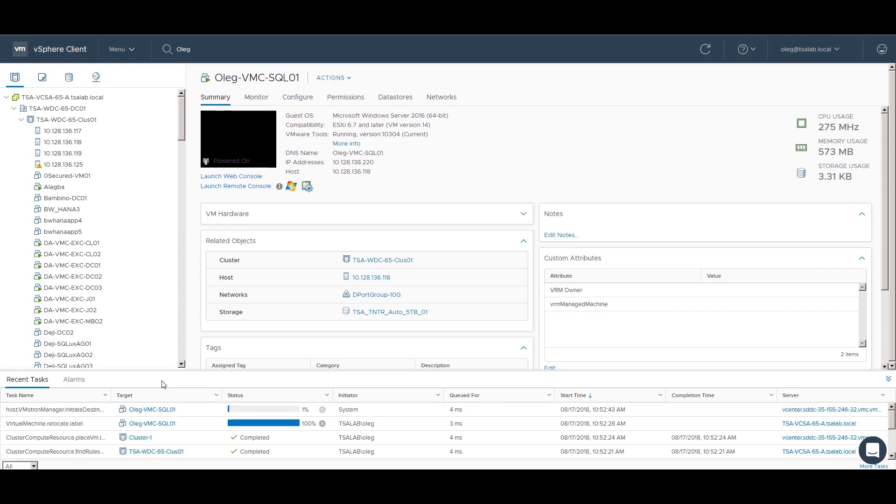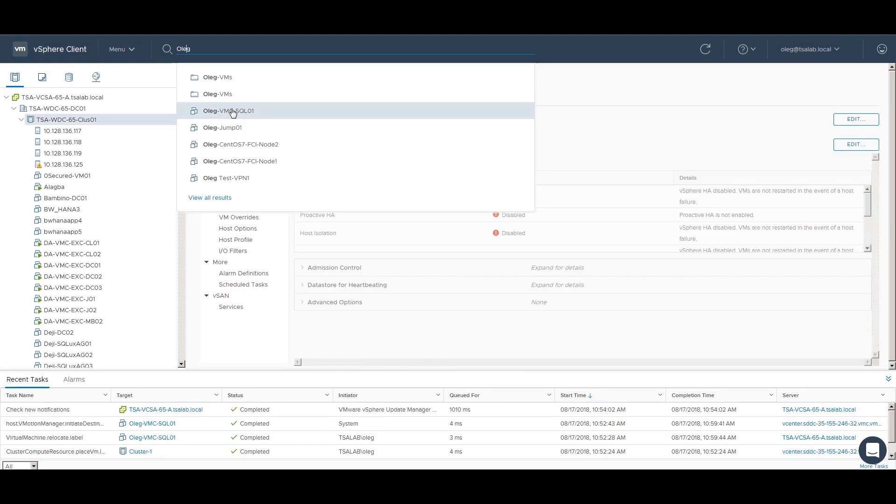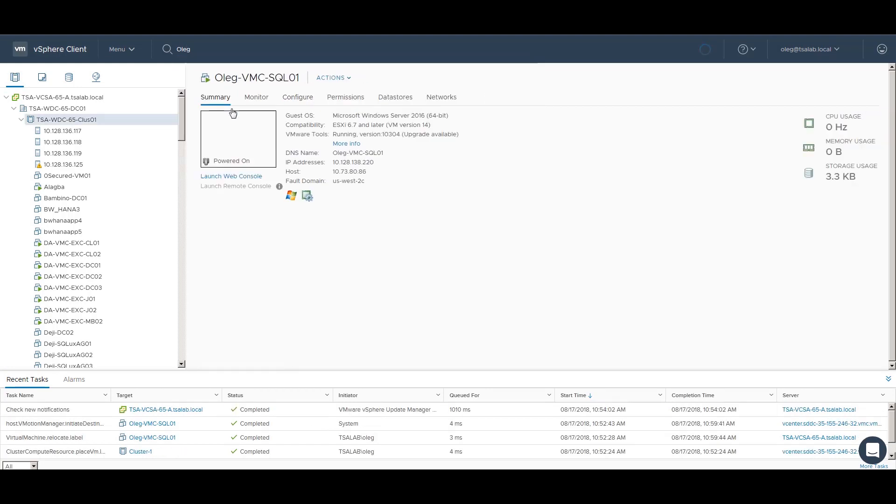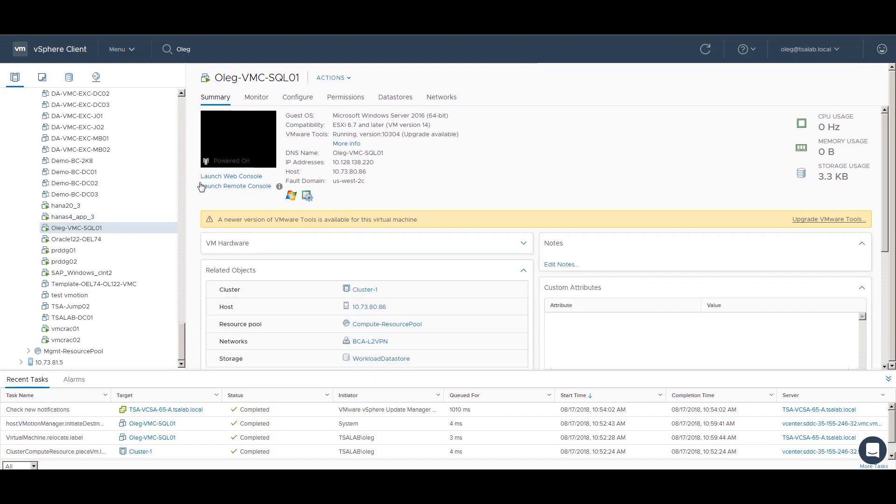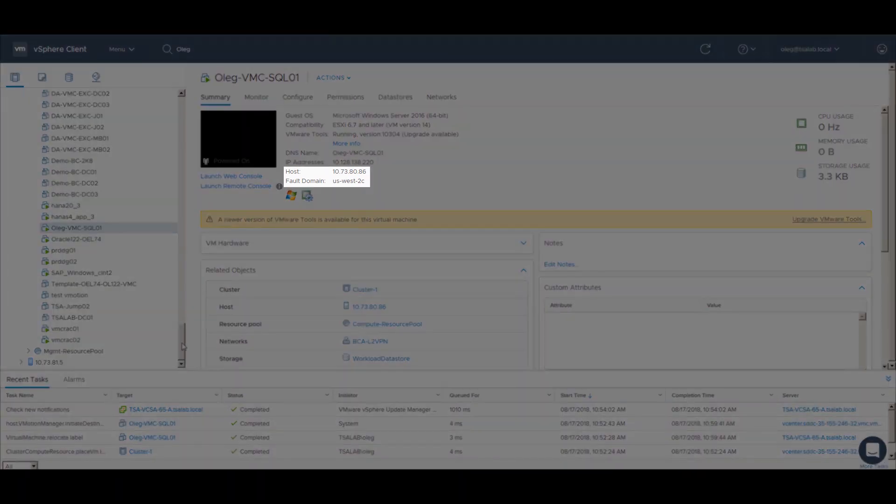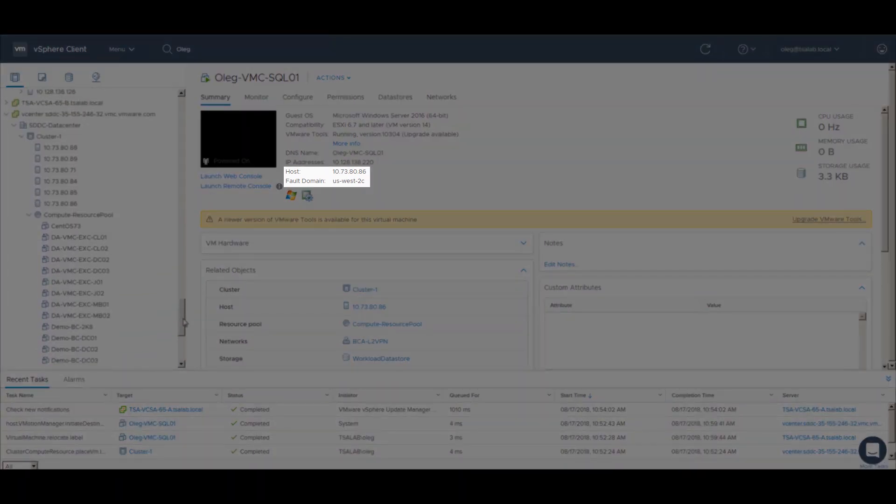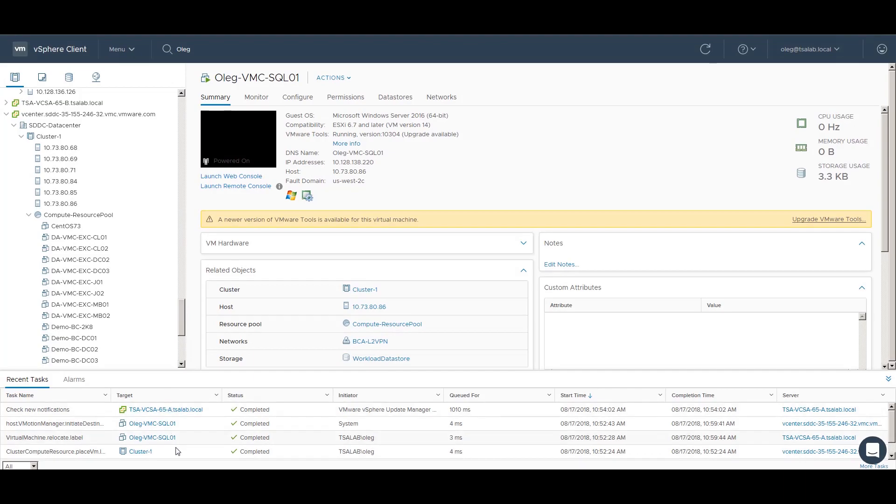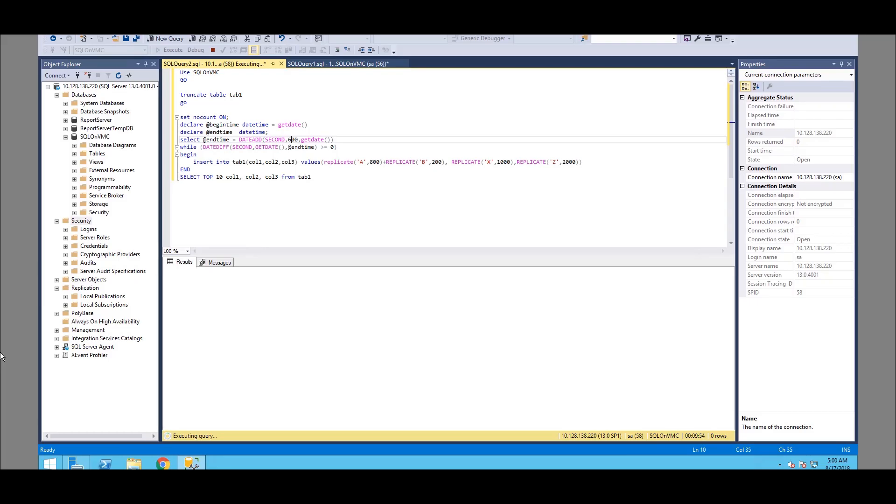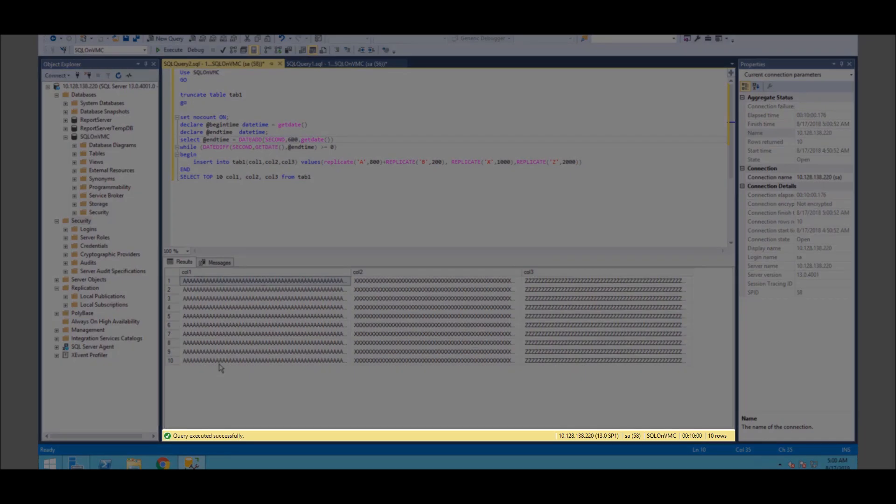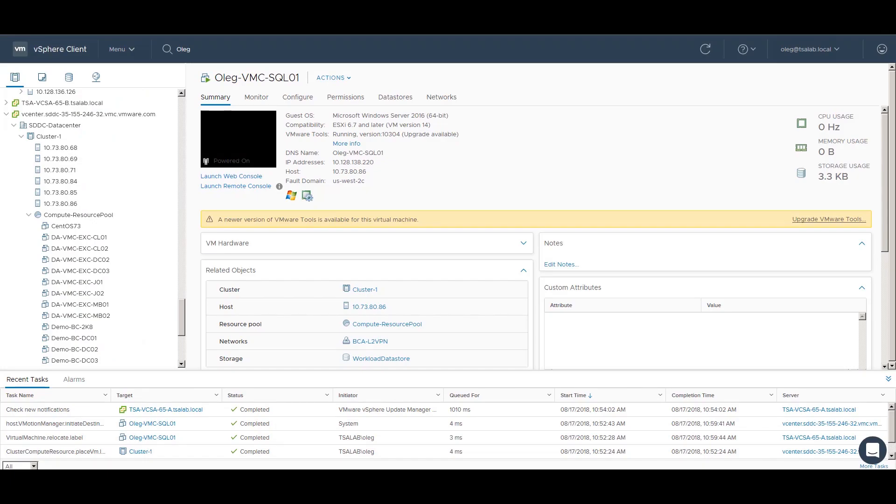After completion of the migration, we will validate that the VM is now hosted on the VMware Cloud on AWS. We switch back to the SQL Server Management Studio to check the execution of the query. Here, you can see that the query executed successfully without interruption.